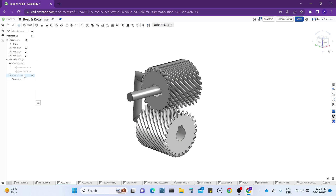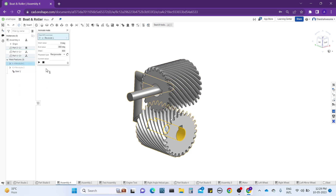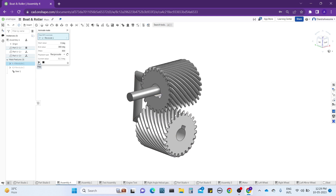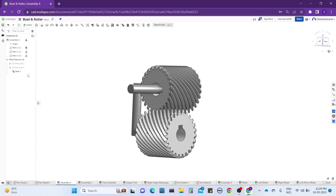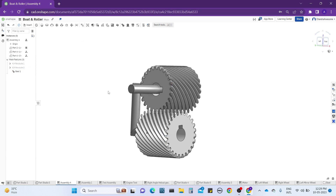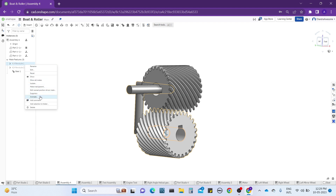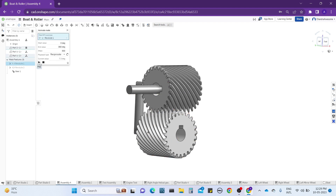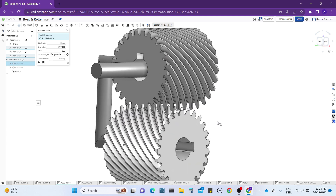Now animate any one of the revolute mates — both gears should undergo 90-degree right-angle helical gear rotation. If there is a mismatch, just change the gear relation direction and reverse it, then click OK. Animate the revolute mate again — now it will definitely work, and you can see they are moving 90 degrees to each other.